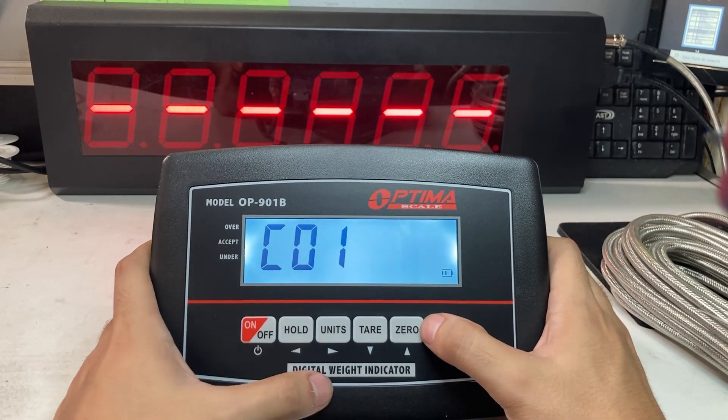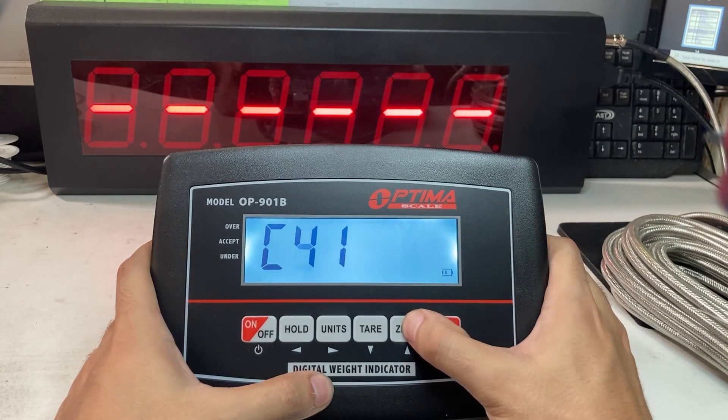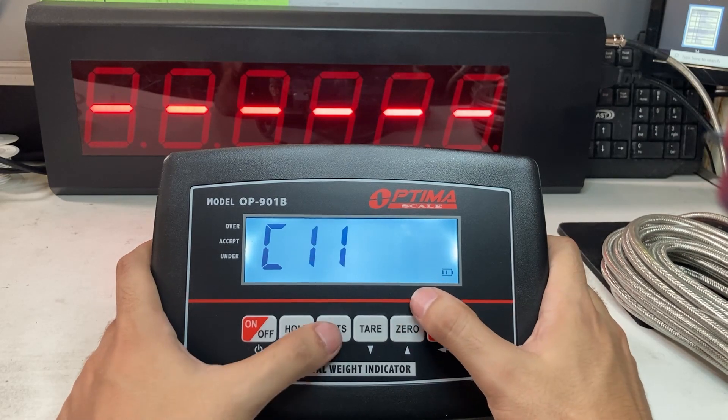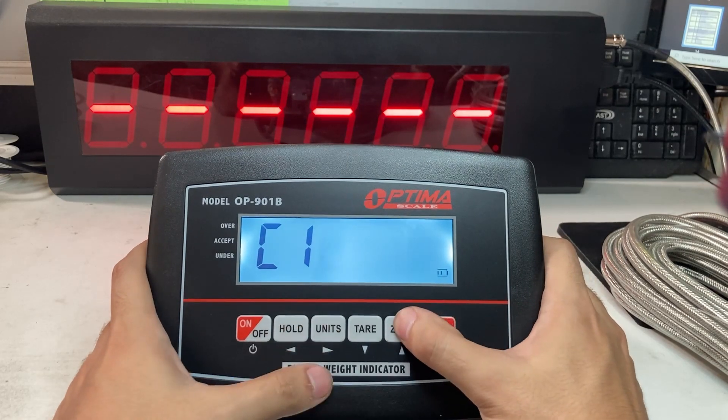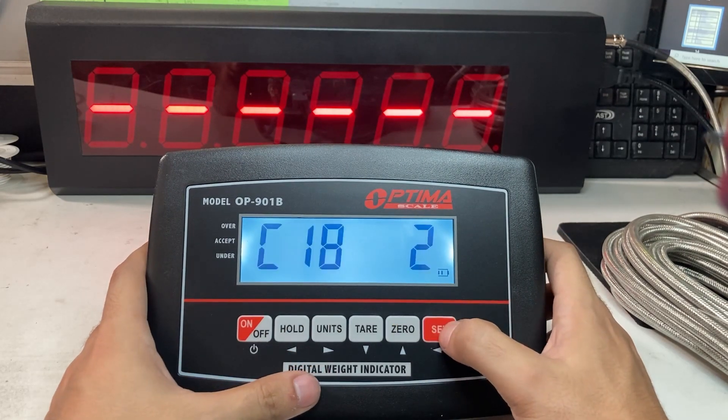You can move left by pressing hold, press zero to go up. Make that 1, make that to 8. So we're going to C18.